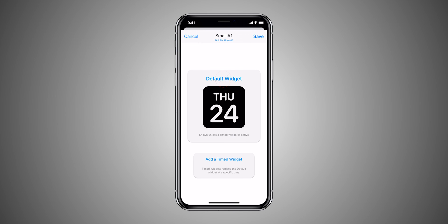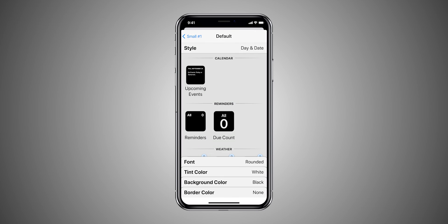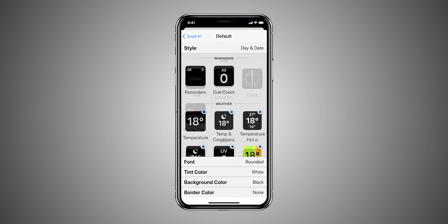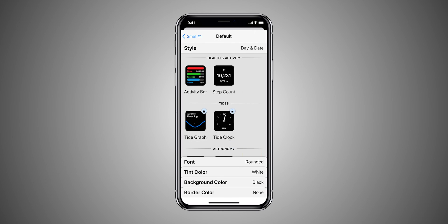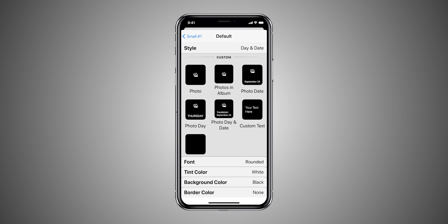Once you tap on the default widget, you can see all the styles and choose from the information that you want to add on a home screen. You can add calendar, world time, reminders, health, astronomy, and photos for free.